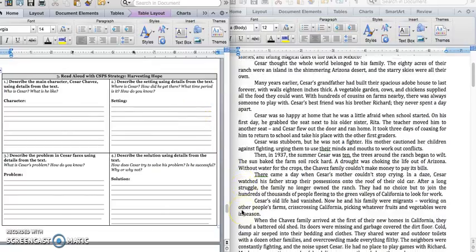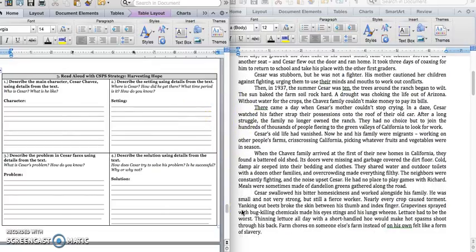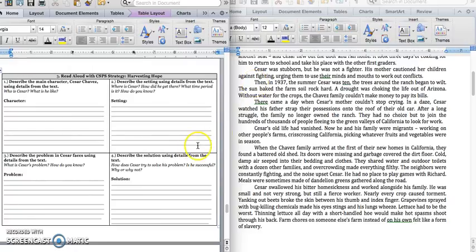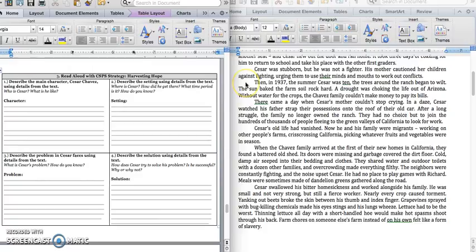And then, we know it says, then in 1937. So, this is that summer Cesar was 10. Something else is going to happen. And so, we will have another setting and most likely a problem. Alright. Press pause to write down your answer and play when you're ready.